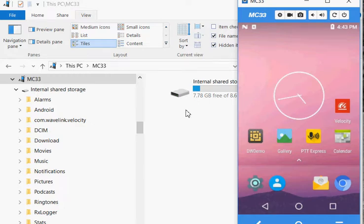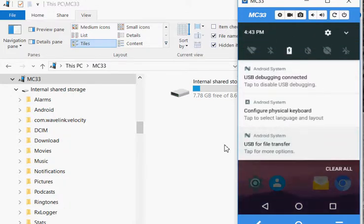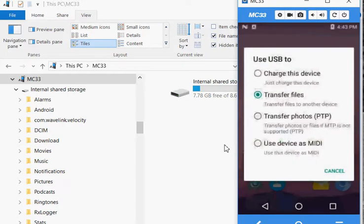To upgrade the velocity client running on the device, first we need to connect to the cradle over USB and then make sure USB for transfer files is checked.